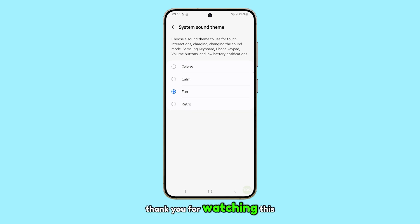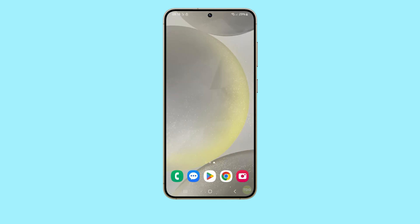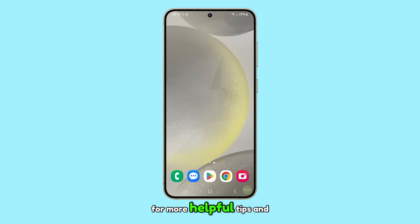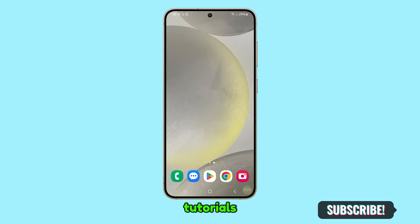Thank you for watching this video. Please subscribe to my channel for more helpful tips and tutorials.